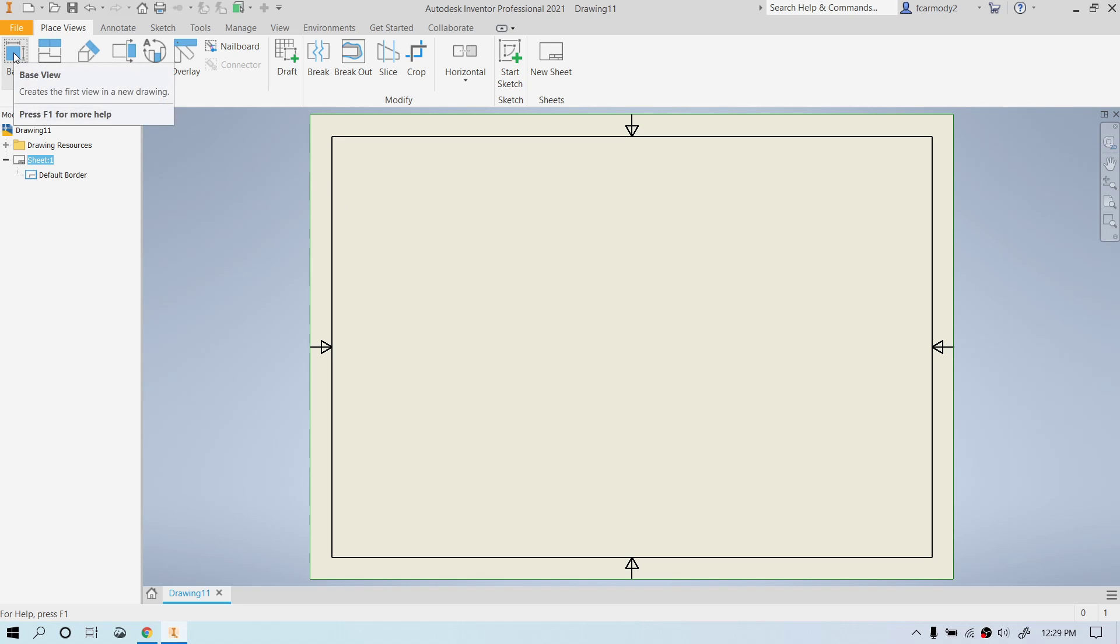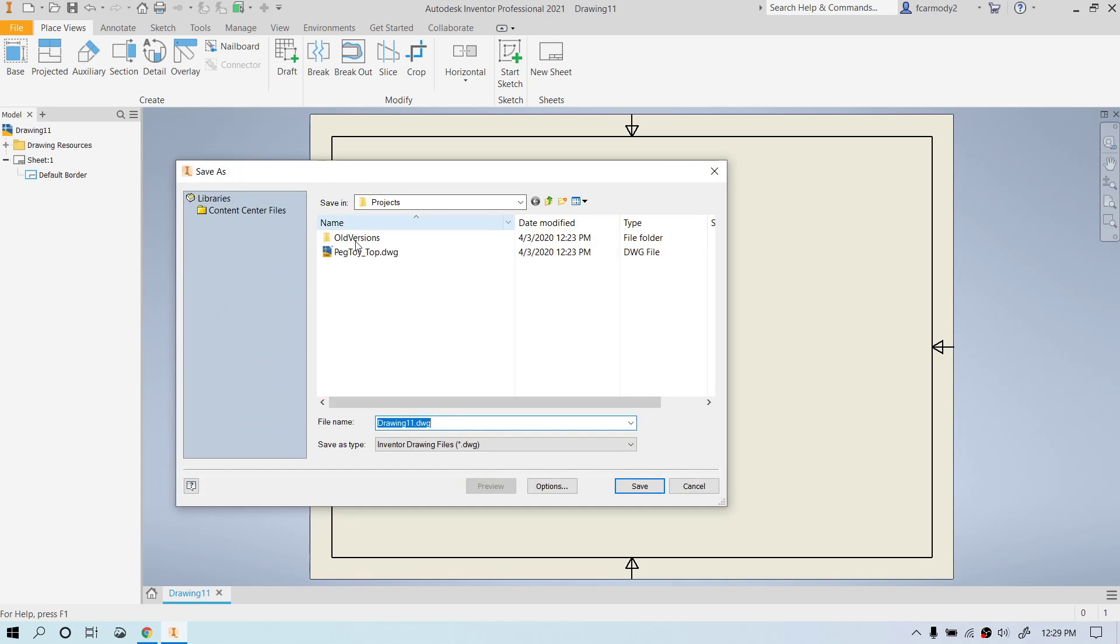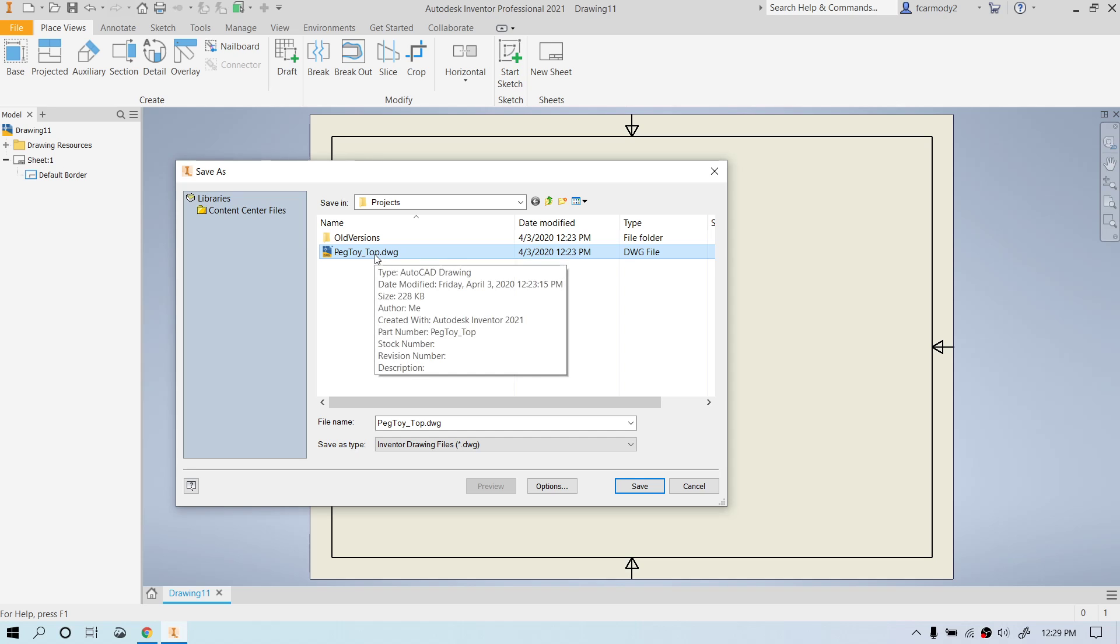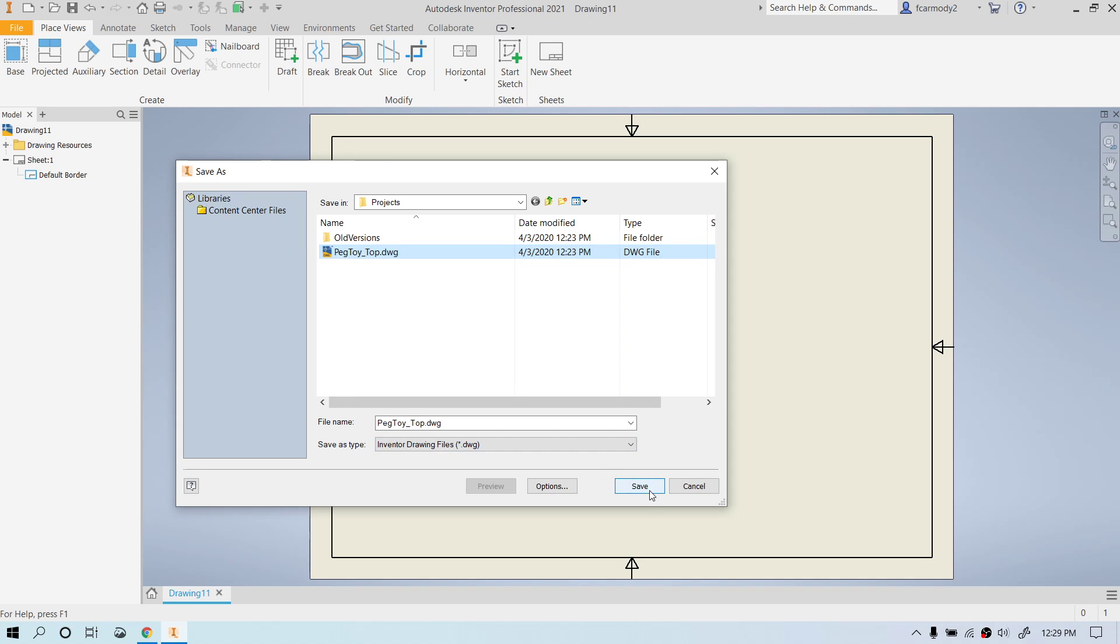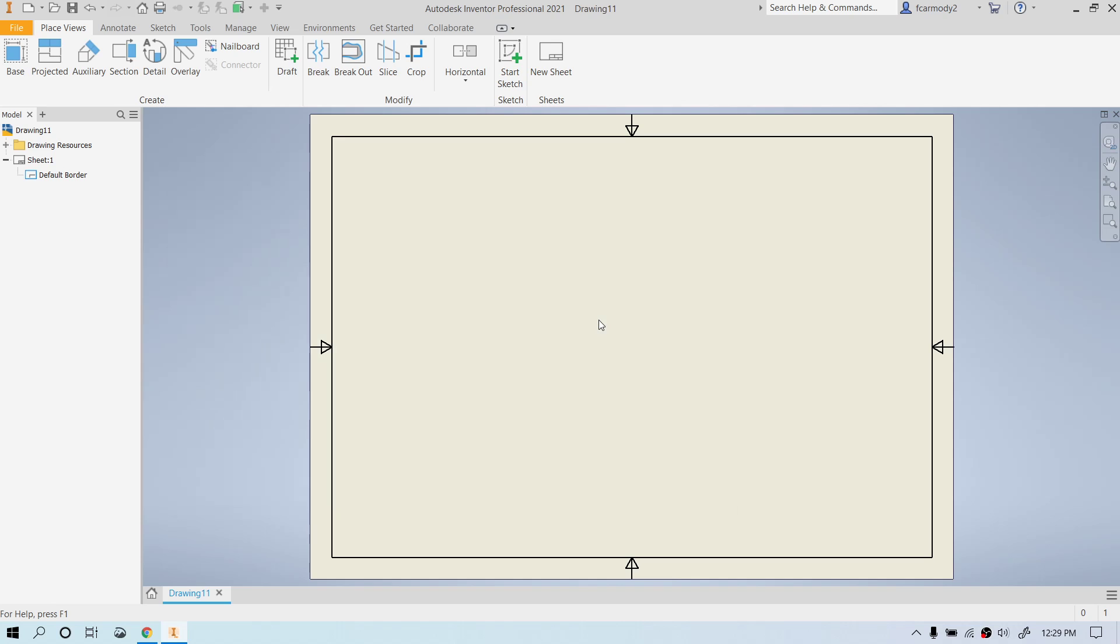All right, so next thing we're going to do is save it. Let's save it. I usually name it the same name as the thing that I'm going to be creating the drawing of. So in this case, we're doing peg toy top IPT. So I'm going to name it the same name, .dwg, which is the inventor drawing file type. And we want to replace that because I already made one with the same name.